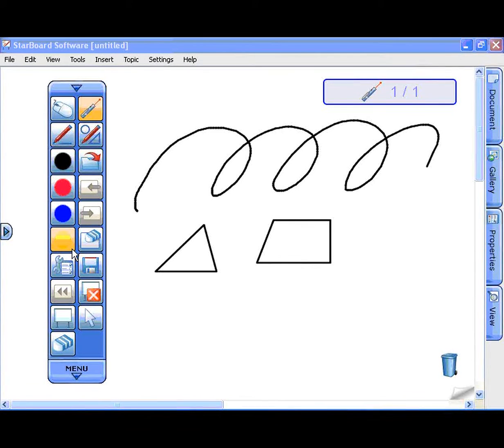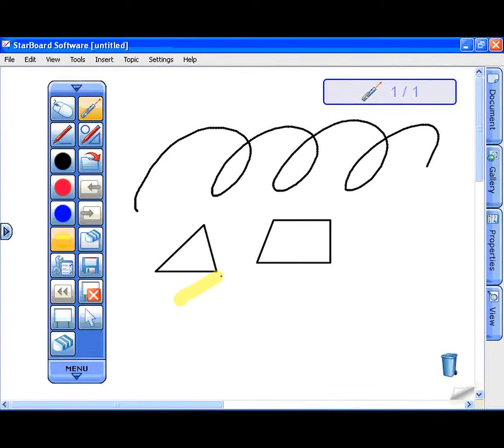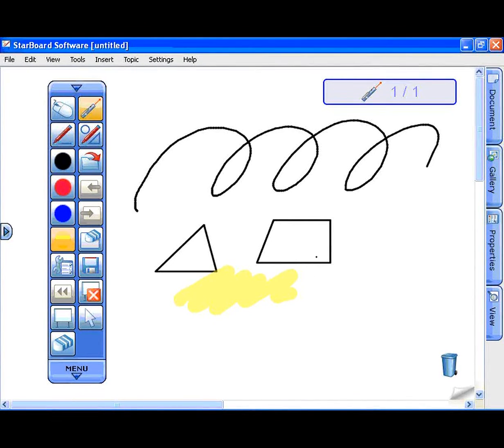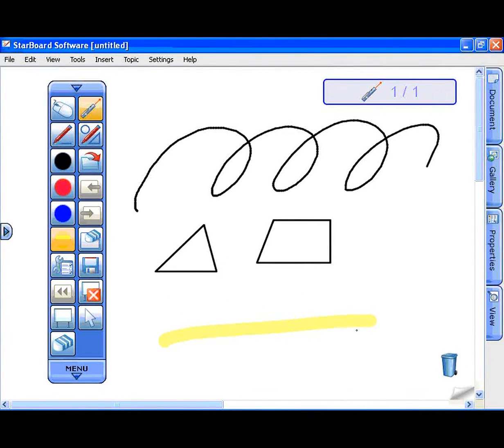PointerPen is used as a laser pointer. Any lines drawn with PointerPen disappear when the screen is touched again or a tool is selected.